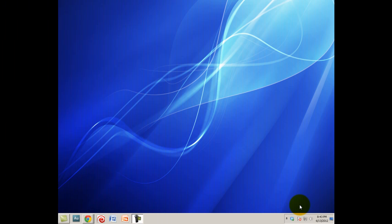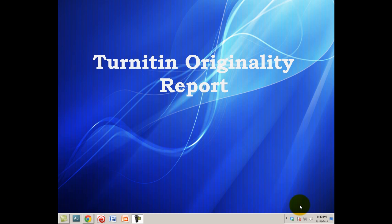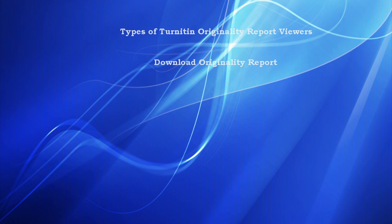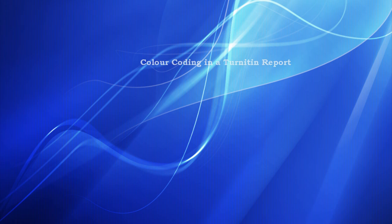Assalamualaikum, in this video we are going to discuss about Turnitin originality report and we will see how to download the report as well as how to understand the report. Because what's in the report is not necessarily plagiarism, so let's have a look at this.